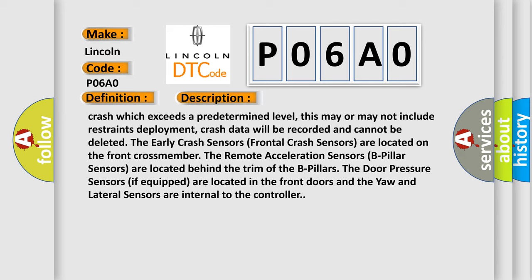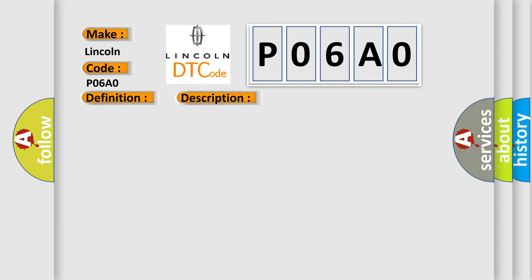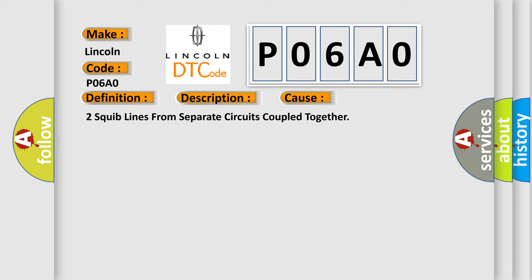This diagnostic error occurs most often in these cases: Two squib lines from separate circuits coupled together.